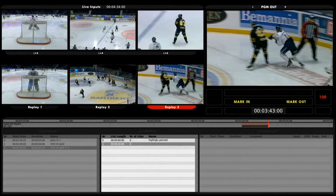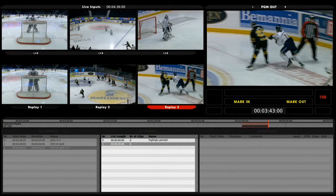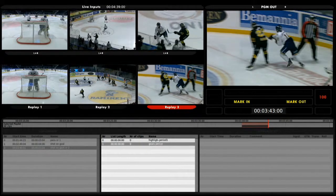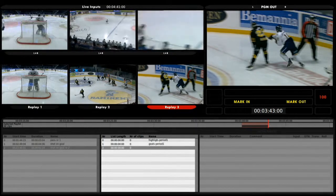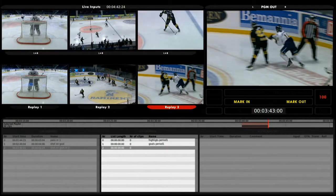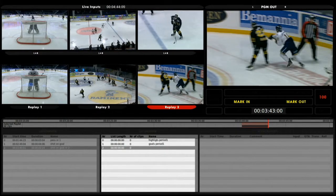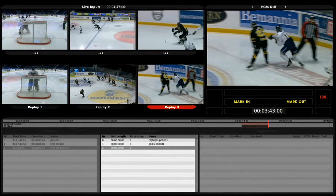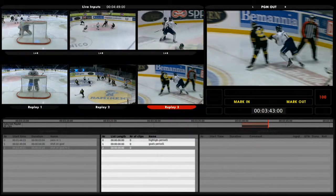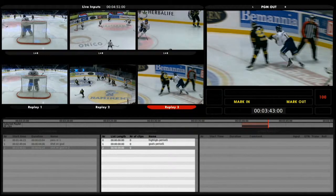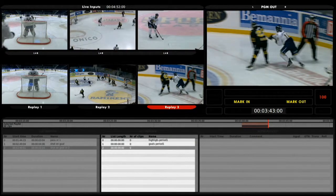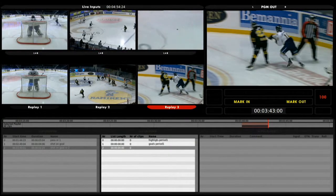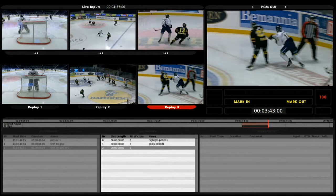Let's create a second list — we can call this one 'goals period one.' Like this you can create basically as many lists as you want. There is no limit, and we do recommend naming them properly. I personally use between six and seven lists in a simple ice hockey or football game.